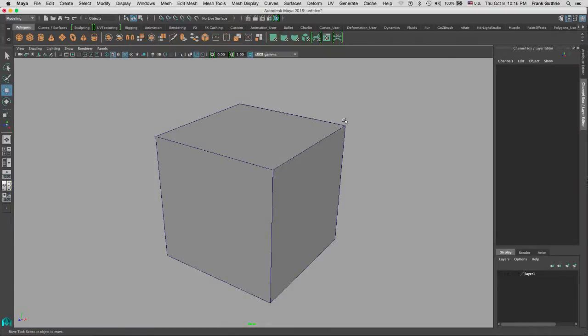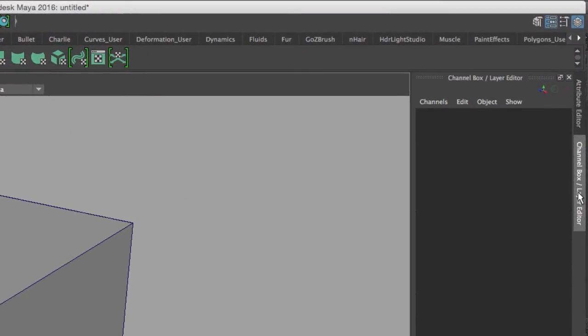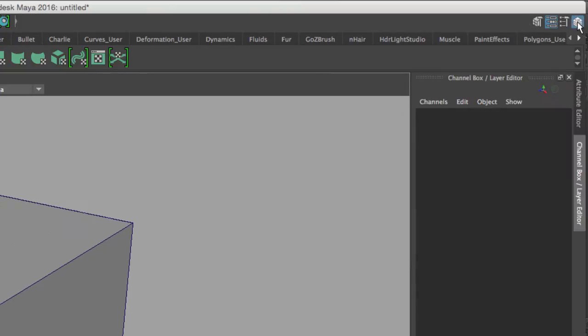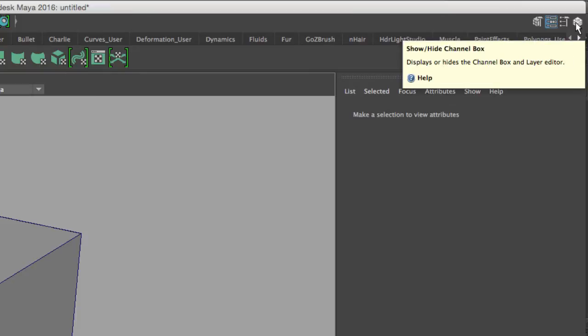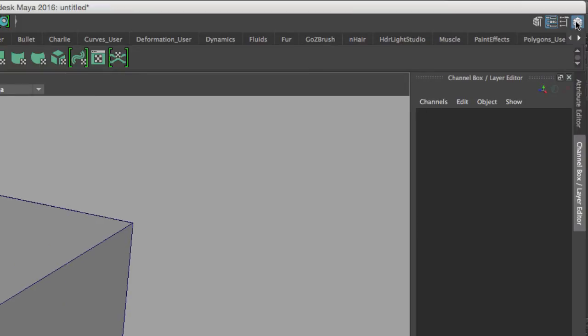We're going to talk about display layers. Display layers are found in the channel box layer editor. If you don't have that open, go to the top right hand side of your UI and click the icon on the very far right to show and hide the channel box. They're part of the channel box layer editor and you'll find them at the very bottom.